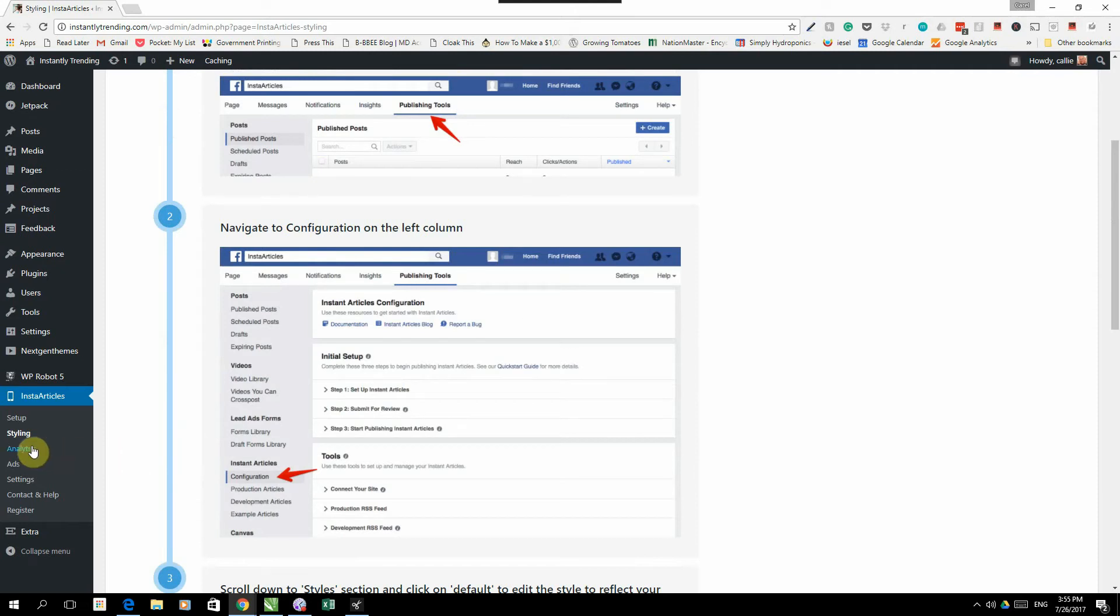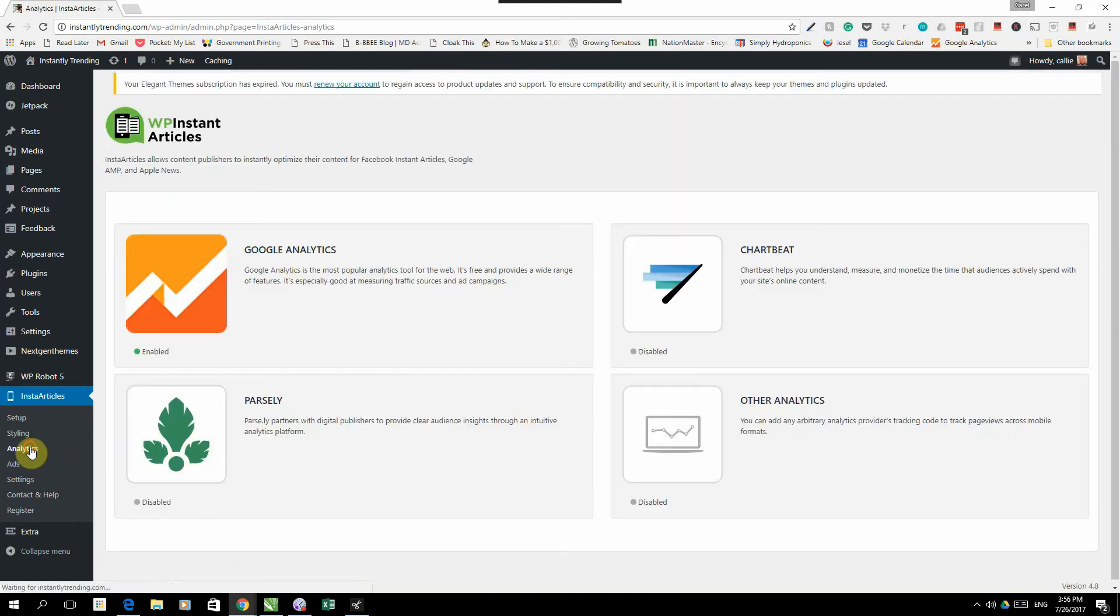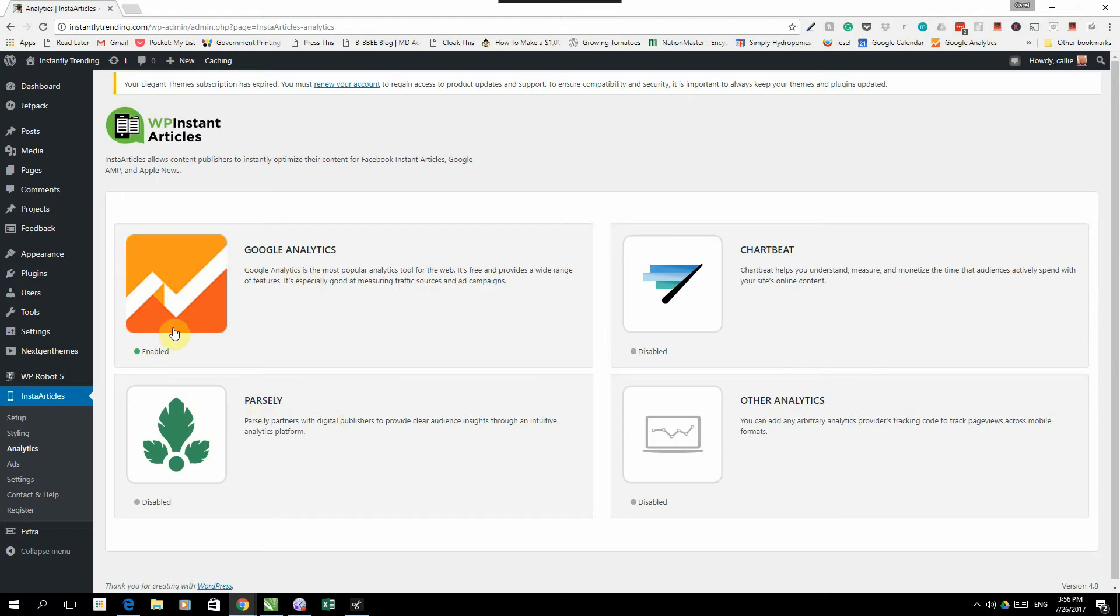The next tab would be your analytics tab. Under analytics, you've got Google Analytics, chart beat, other analytics, parsley. I've only enabled Google analytics. But if you want to use any of the others, you're welcome. You just enable it and you add the content in.